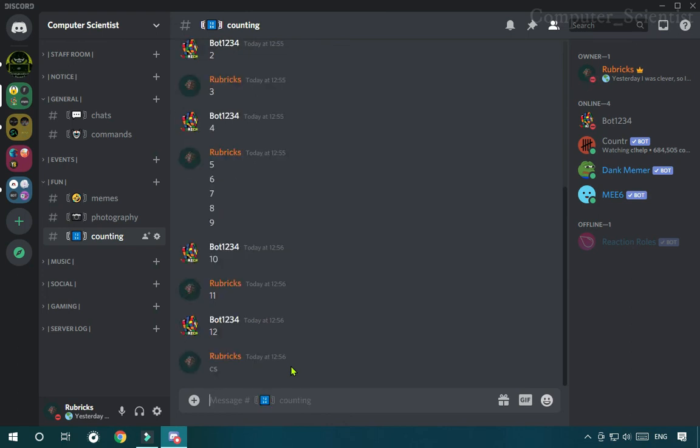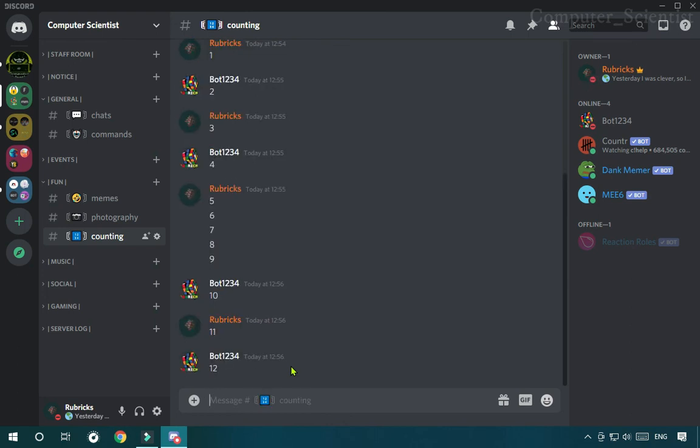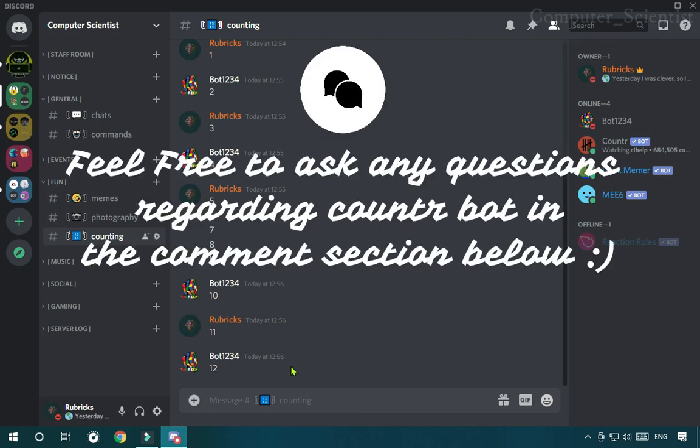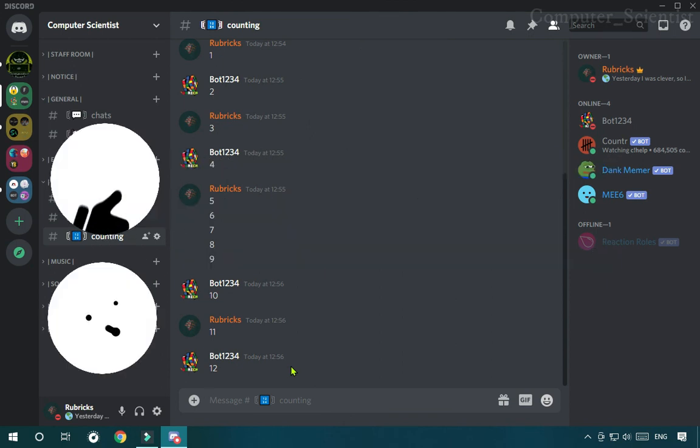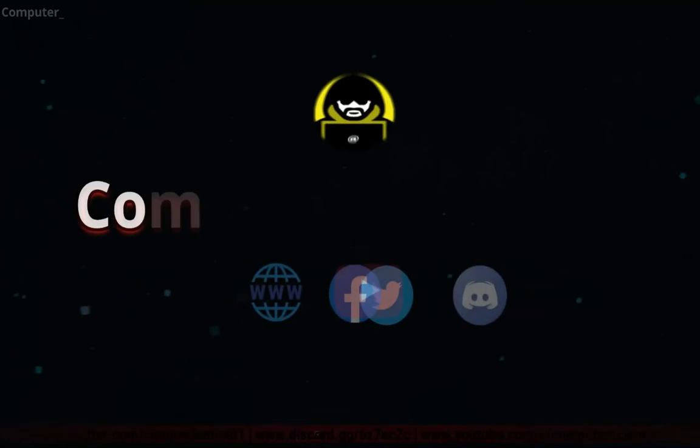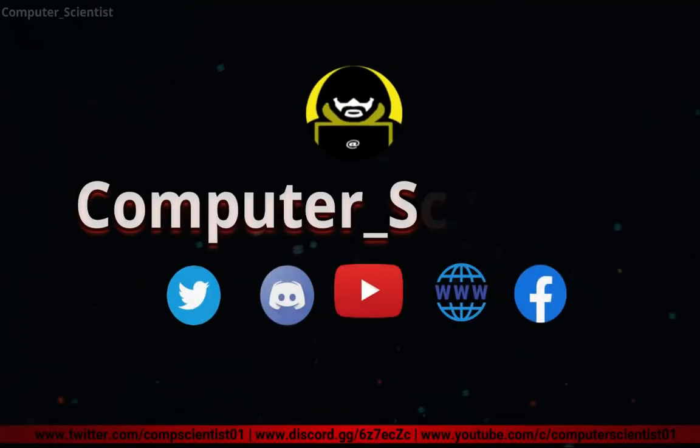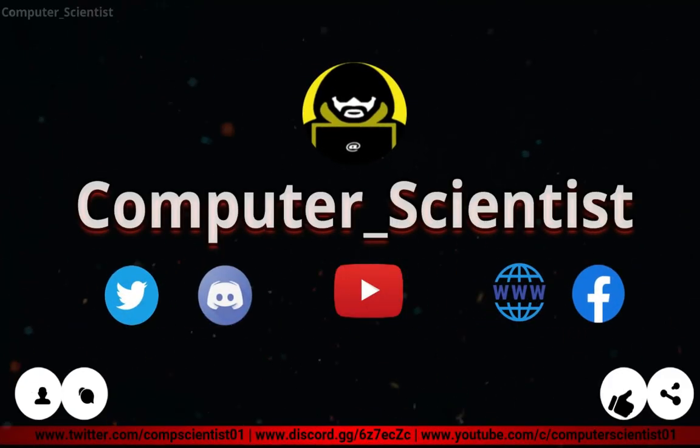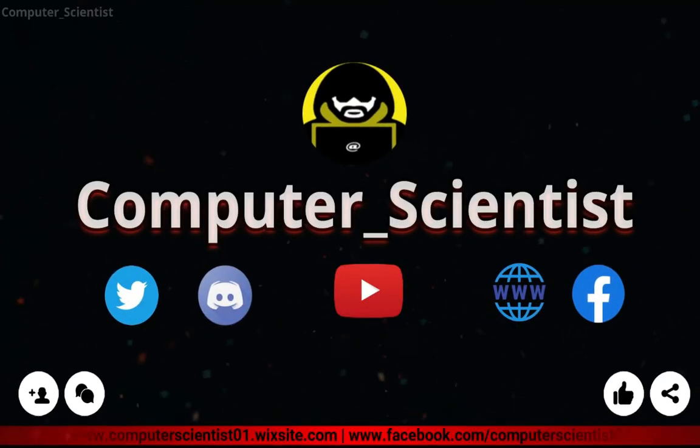So guys, that's it. If you have any suggestions, feedbacks, or questions, you can mention below in the comments. And do like this video, share this video, and don't forget to subscribe this channel for more valuable and informative videos.